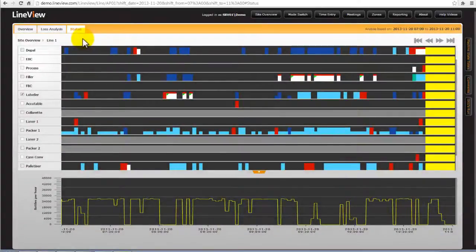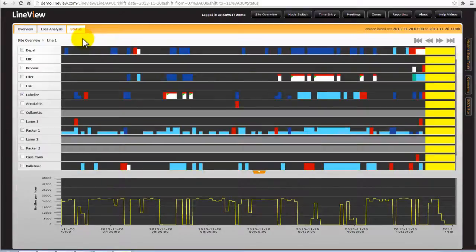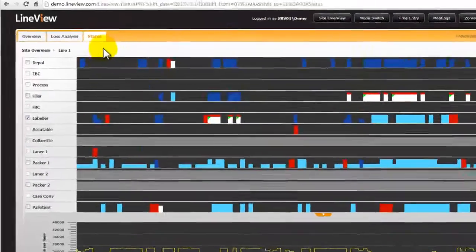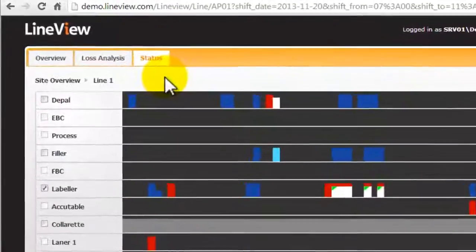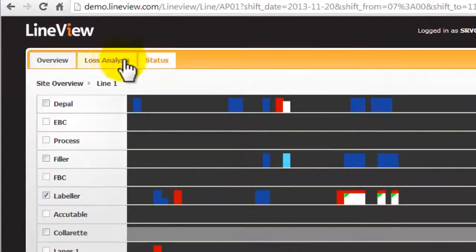This screen can be selected from the tab menu, which is visible once viewing a specific line.